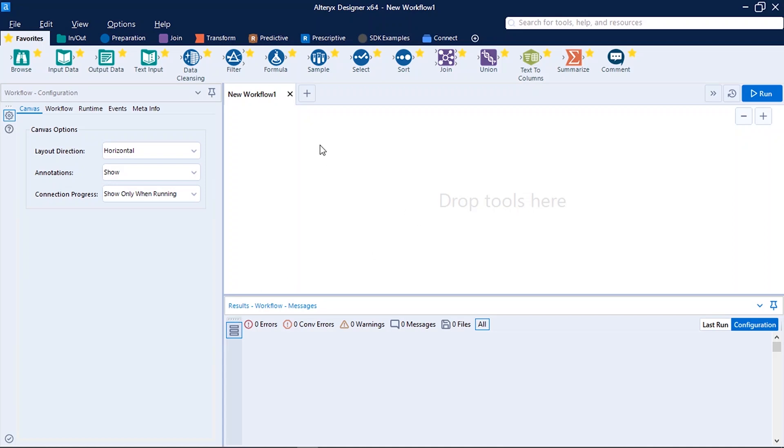The main area on which we work is the canvas, the white area you can see over here. It says drop tools here. So to perform any analysis or to perform any task we drag and drop tools here on the canvas.